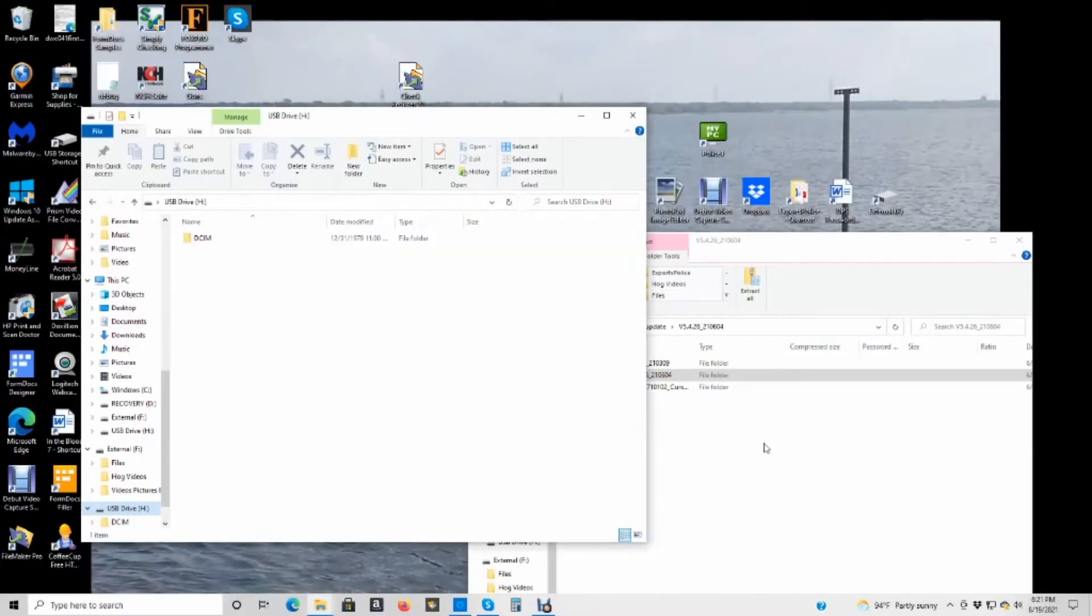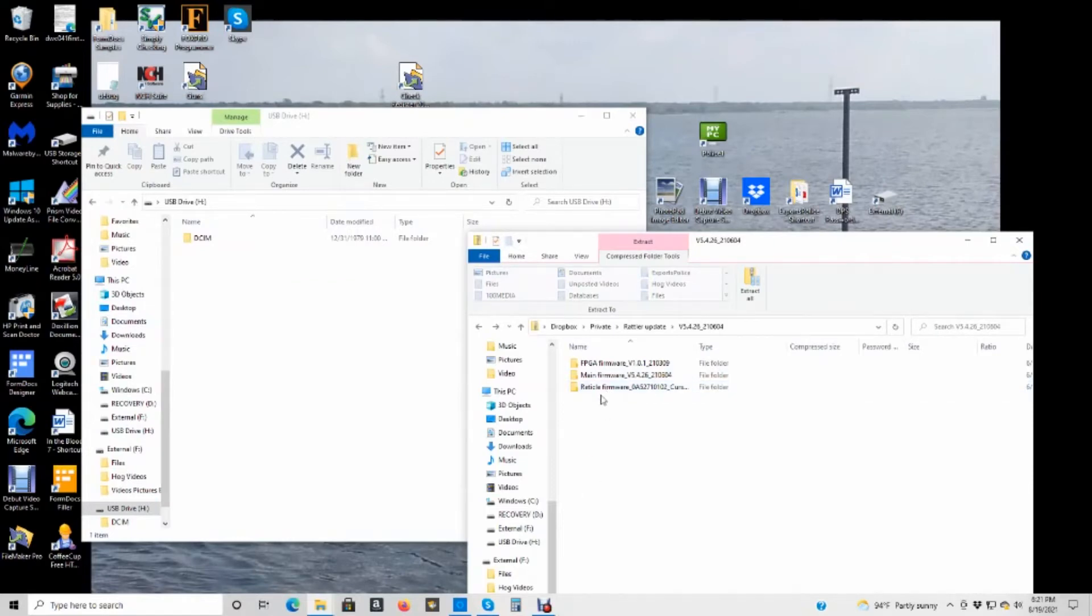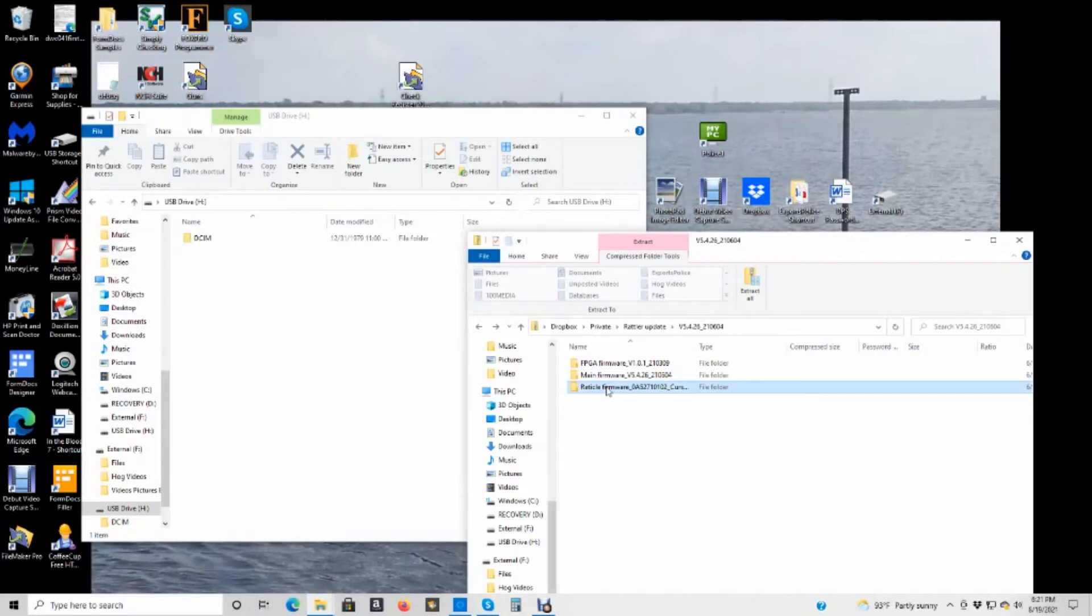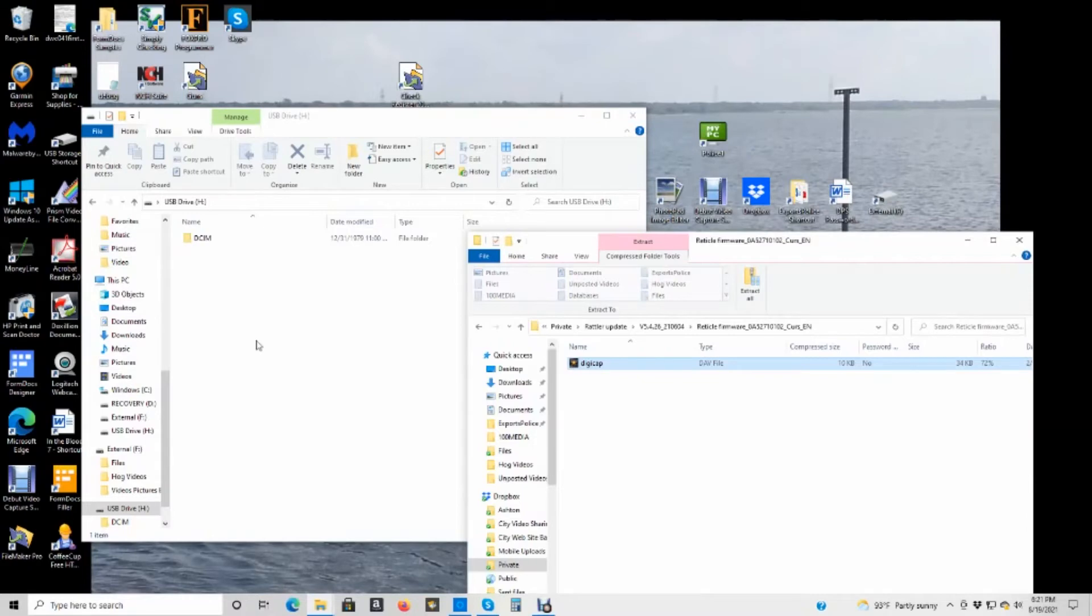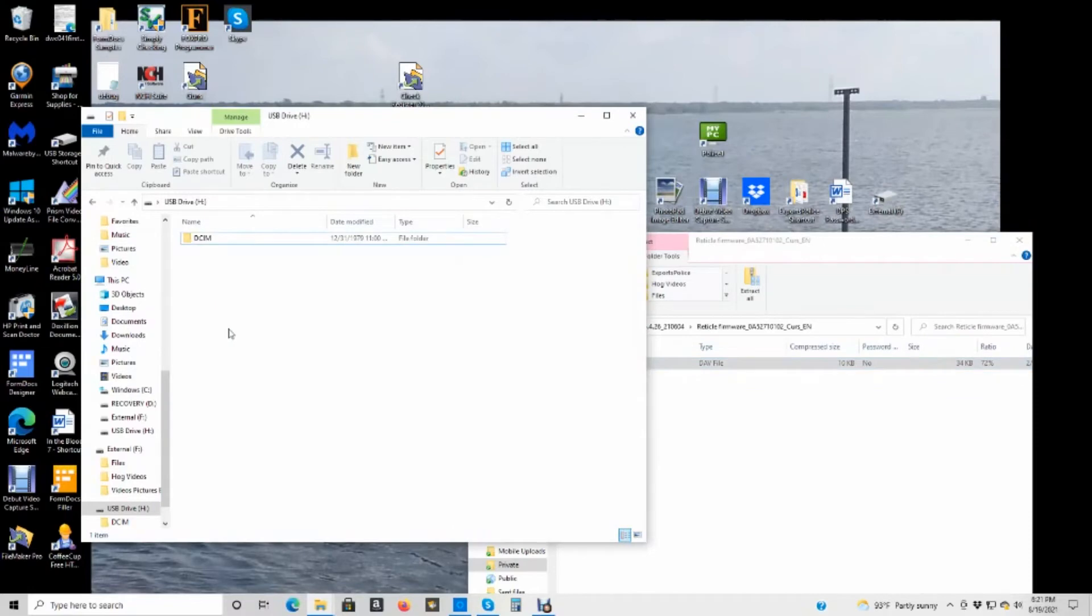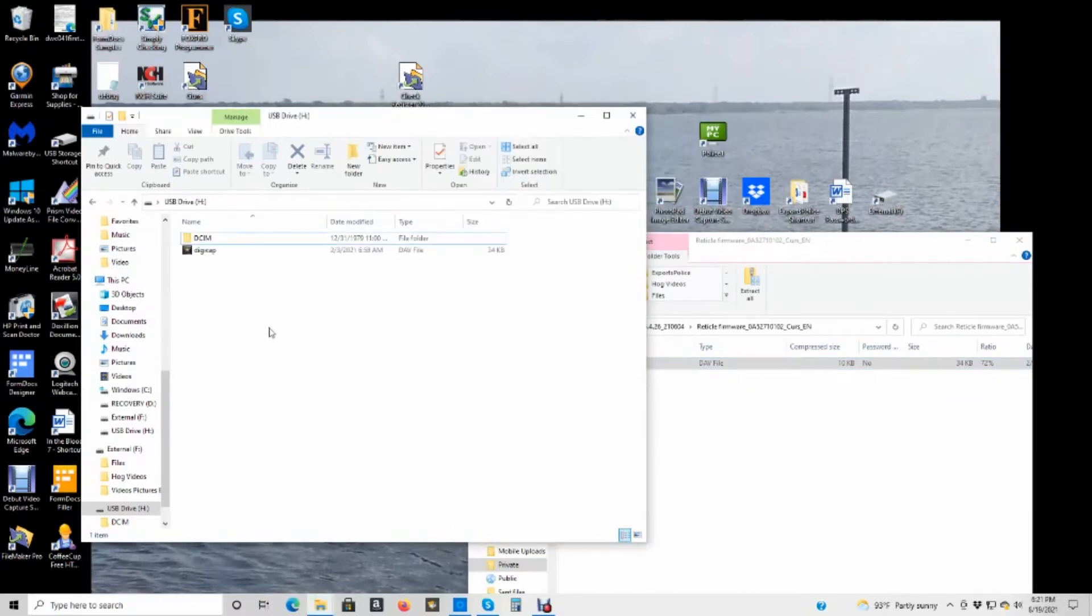Now this is my scope over here. This is my update. Now what I'm going to do, notice this says reticle firmware. I'm going to double click on it. There's that DigiCap file. I'm going to click on it. Drag it over here. If it'll go. There we go. It's going to load up.